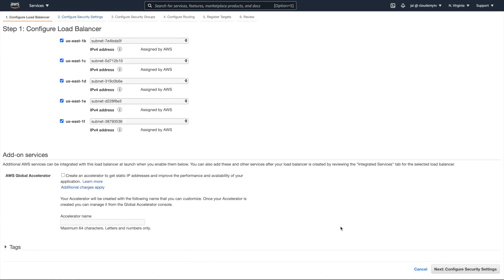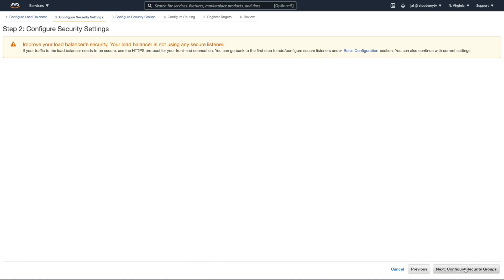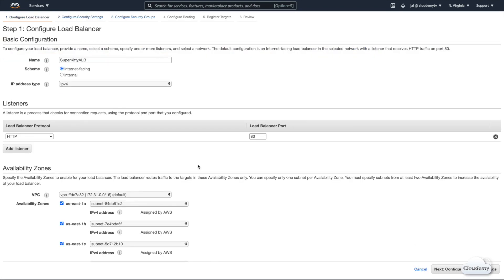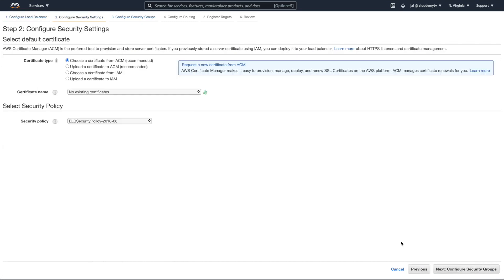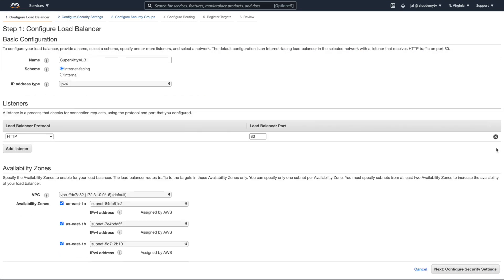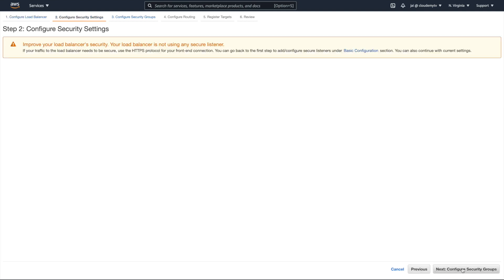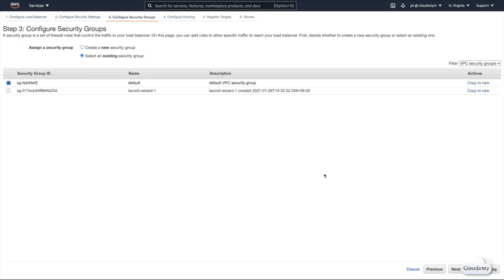Next, we're gonna configure security settings. Because we've only set the HTTP listener, it's showing a warning that your Load Balancer is not using any secure listener. If you had added an HTTPS listener, you could set the SSL certificate here. We only need the HTTP listener for now, so we can skip this step. Next, we configure the security group for the Load Balancer — we can use the existing security group created for our EC2 instances.